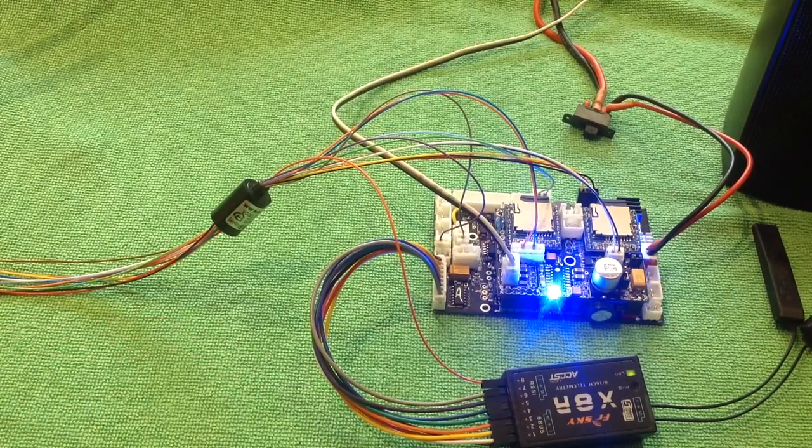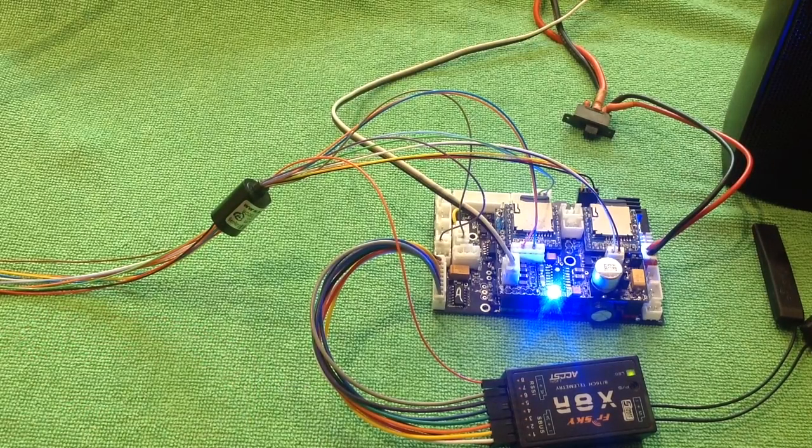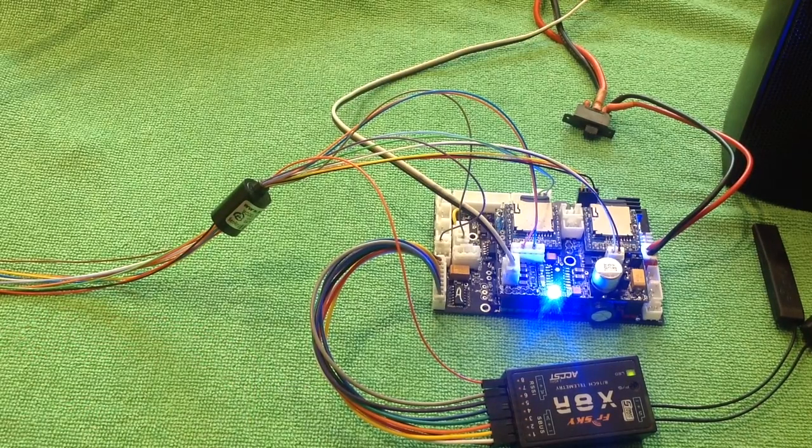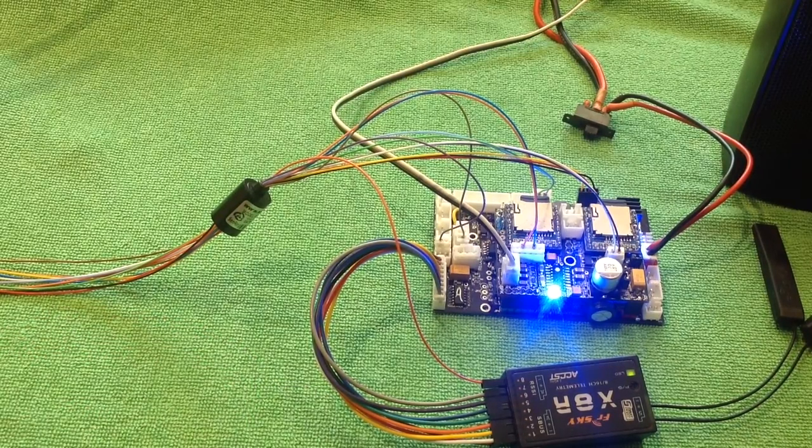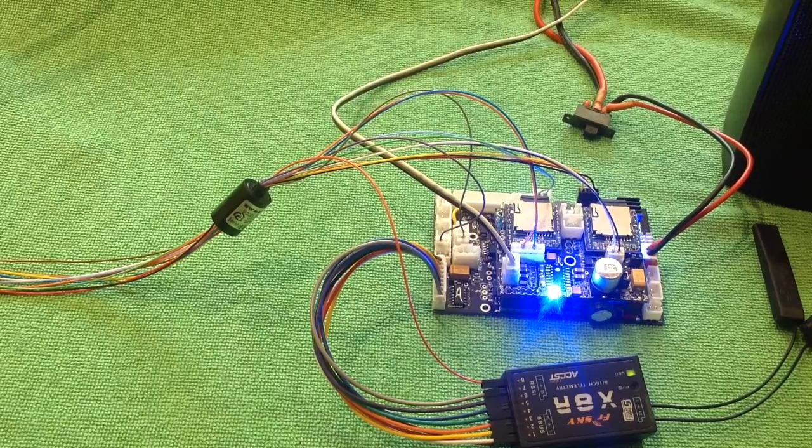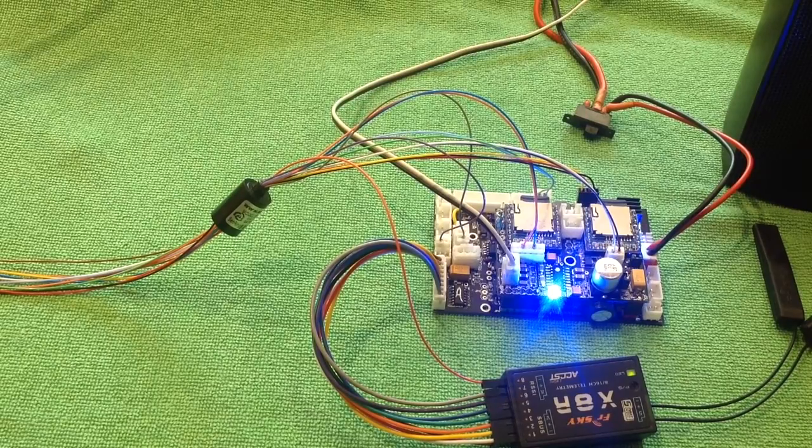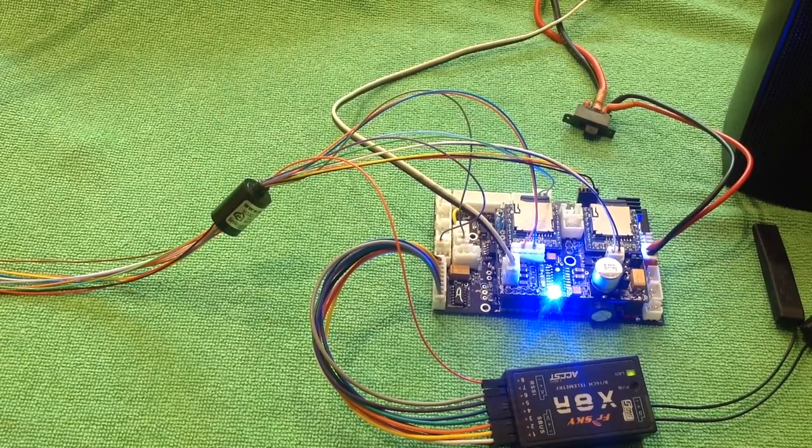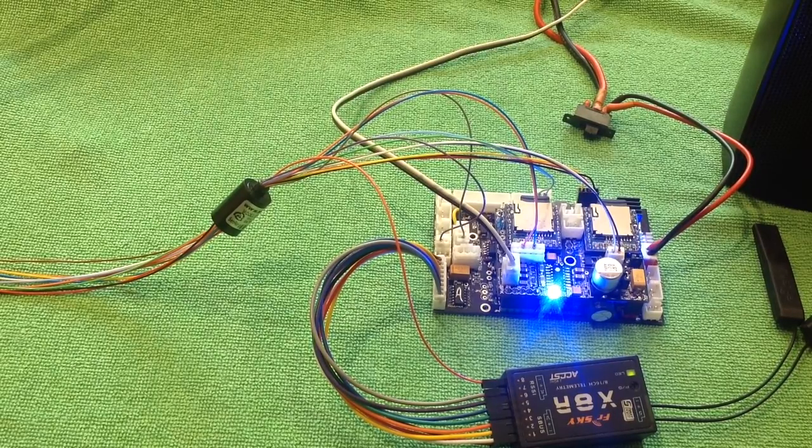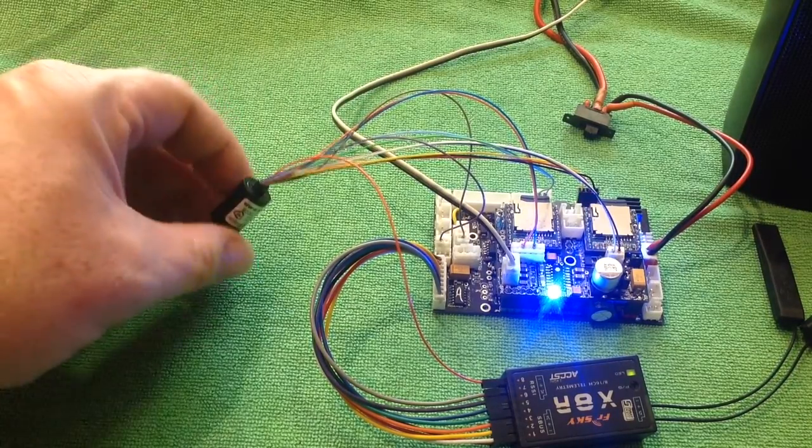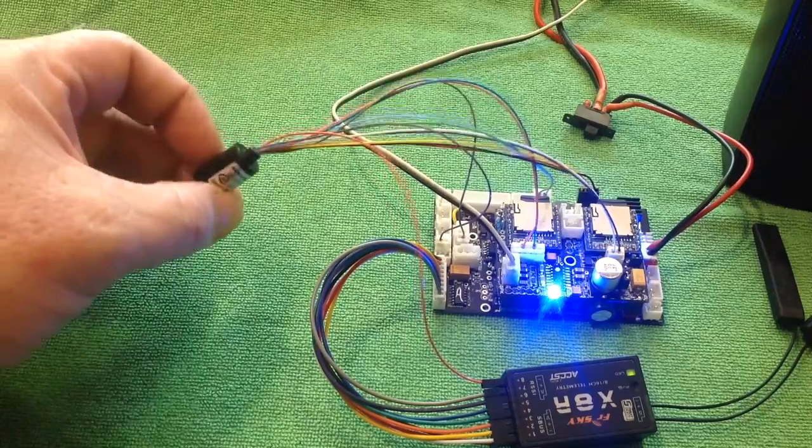Hi everyone, welcome to part 2 of the 360 degree turret rotation mod for ASP. As you can see I've now, well there's my slip ring.